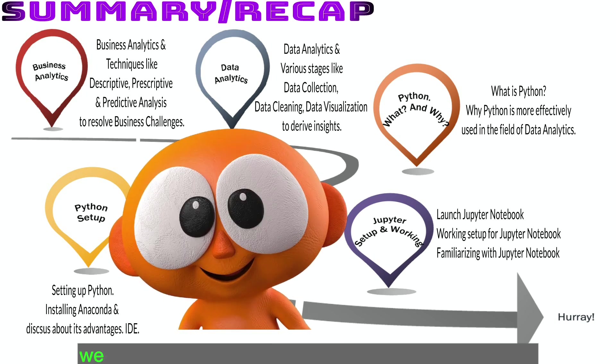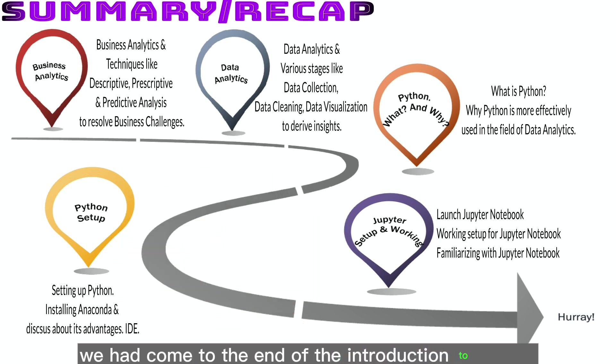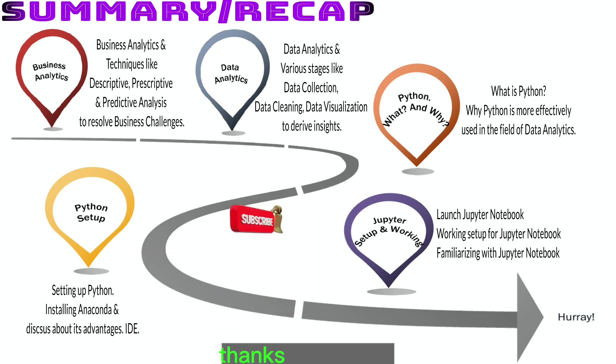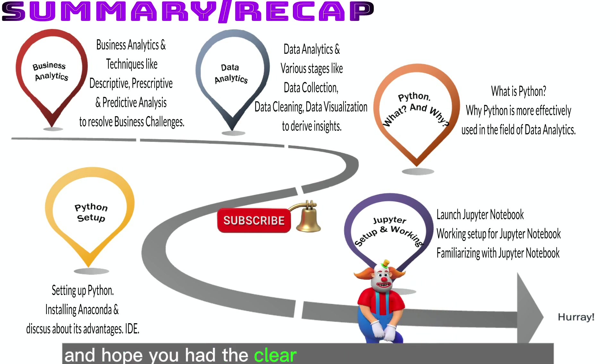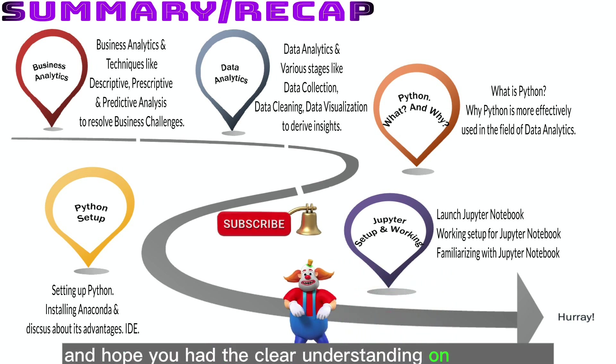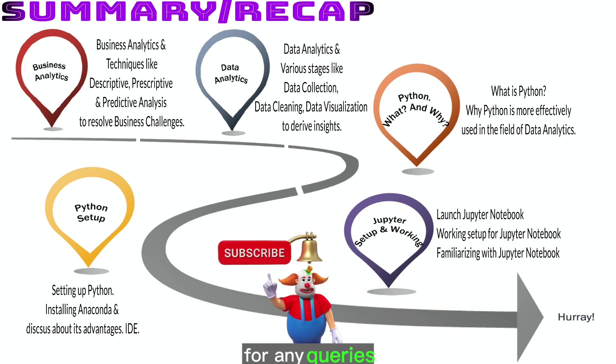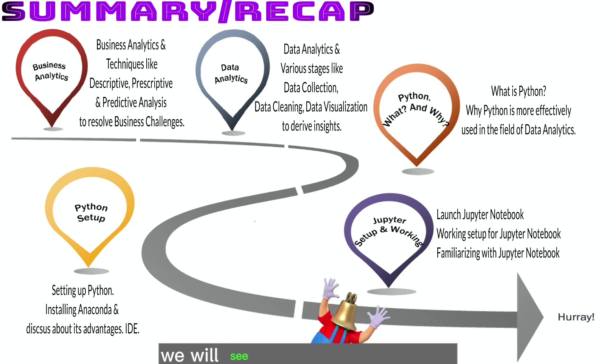Hooray! We had come to the end of the introduction to Python and analytics session. Thanks for watching and hope you had the clear understanding on the session. For any queries, please comment. We will see you in the next session.